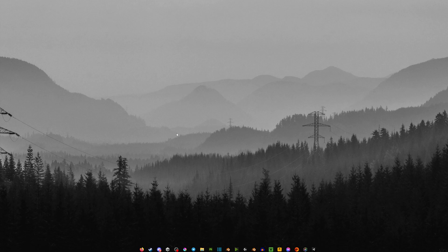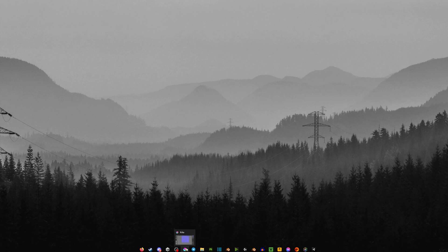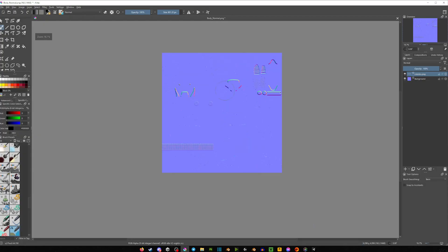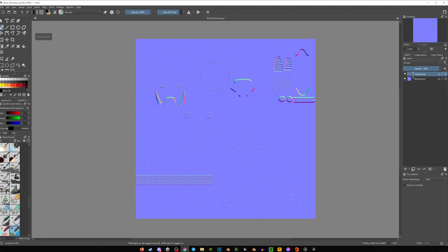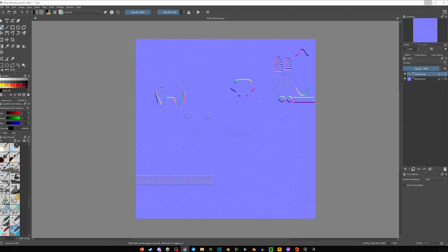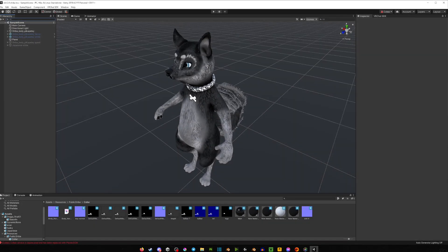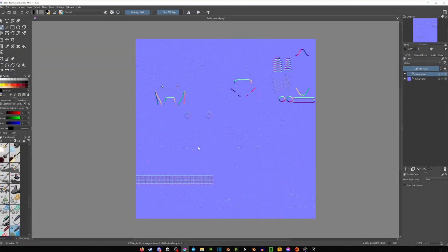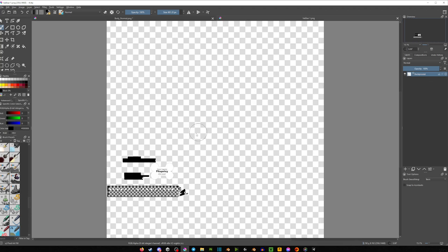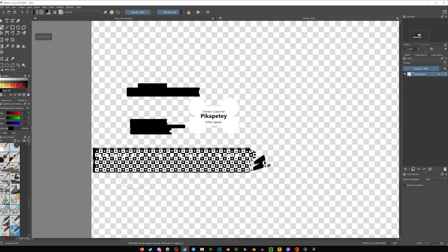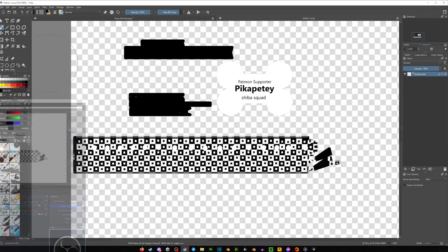So what I did in my case, I used Krita. It's a simple drawing program. I'll leave the link in the description. And all you would do is you would go in Unity and grab the textures of the thing that you're trying to make the normal map for. So in my case, it would be the collar.